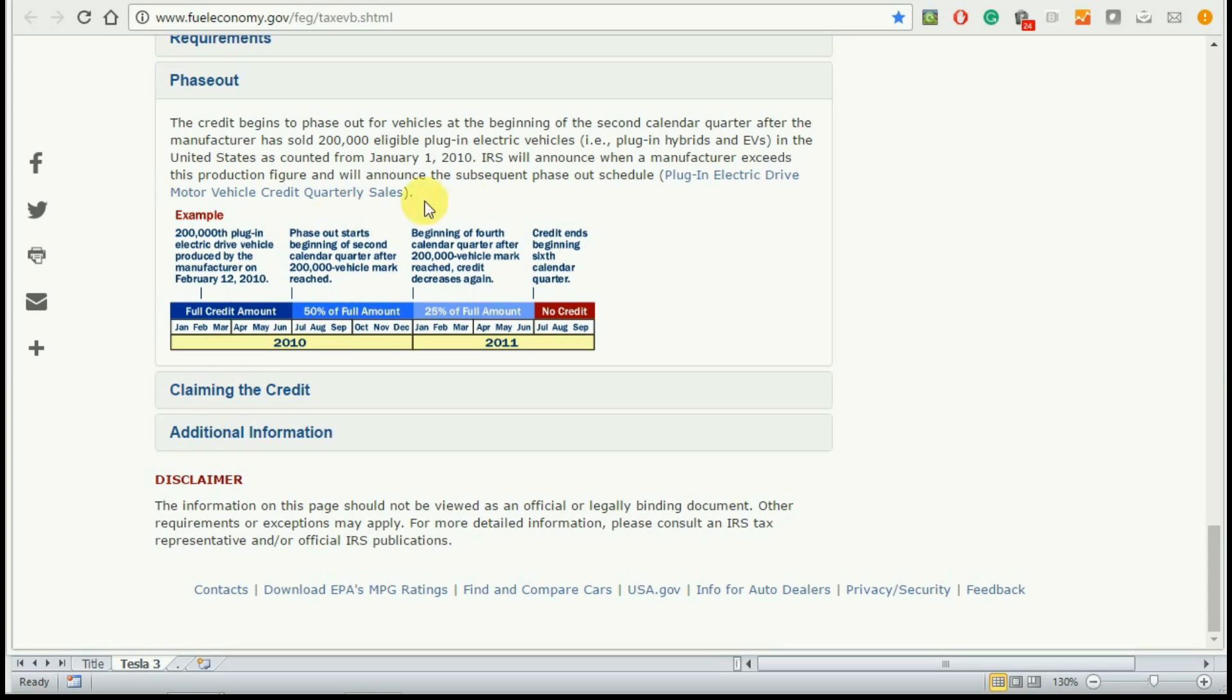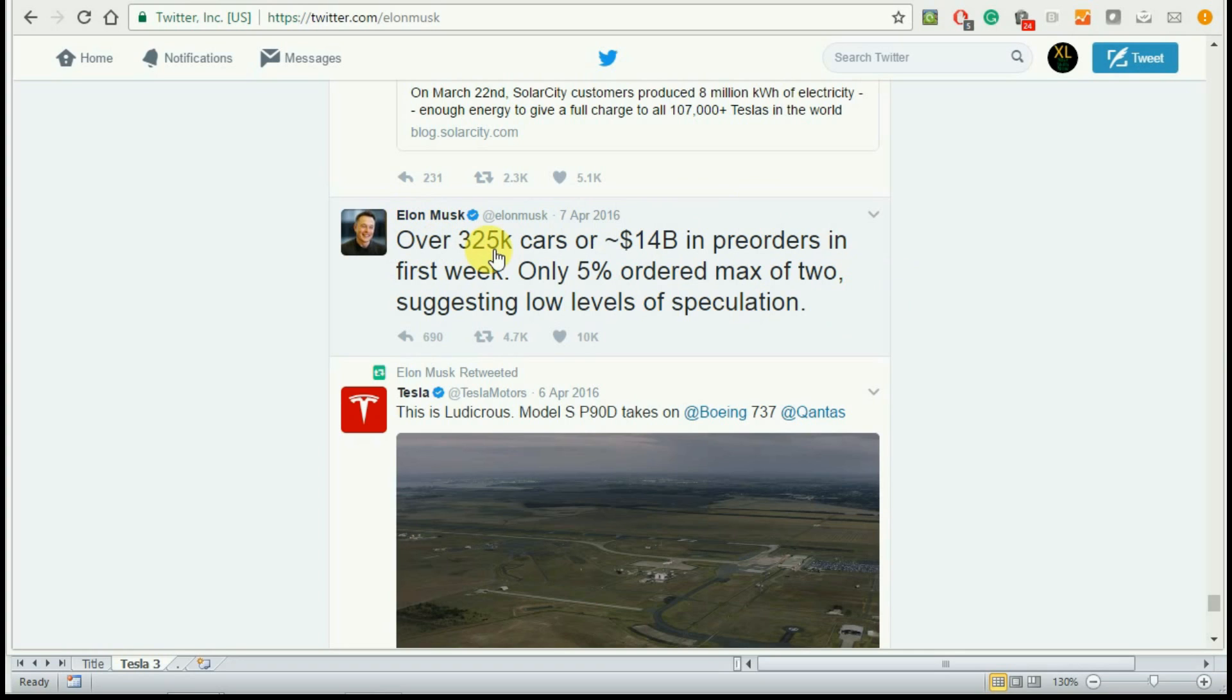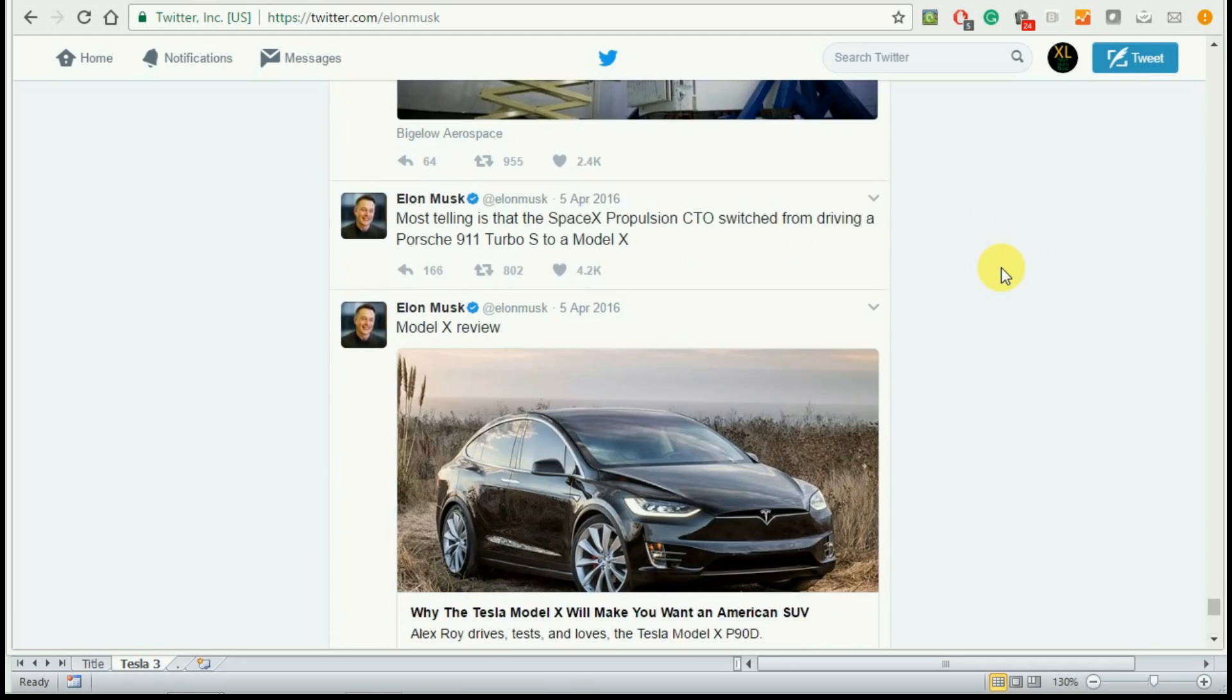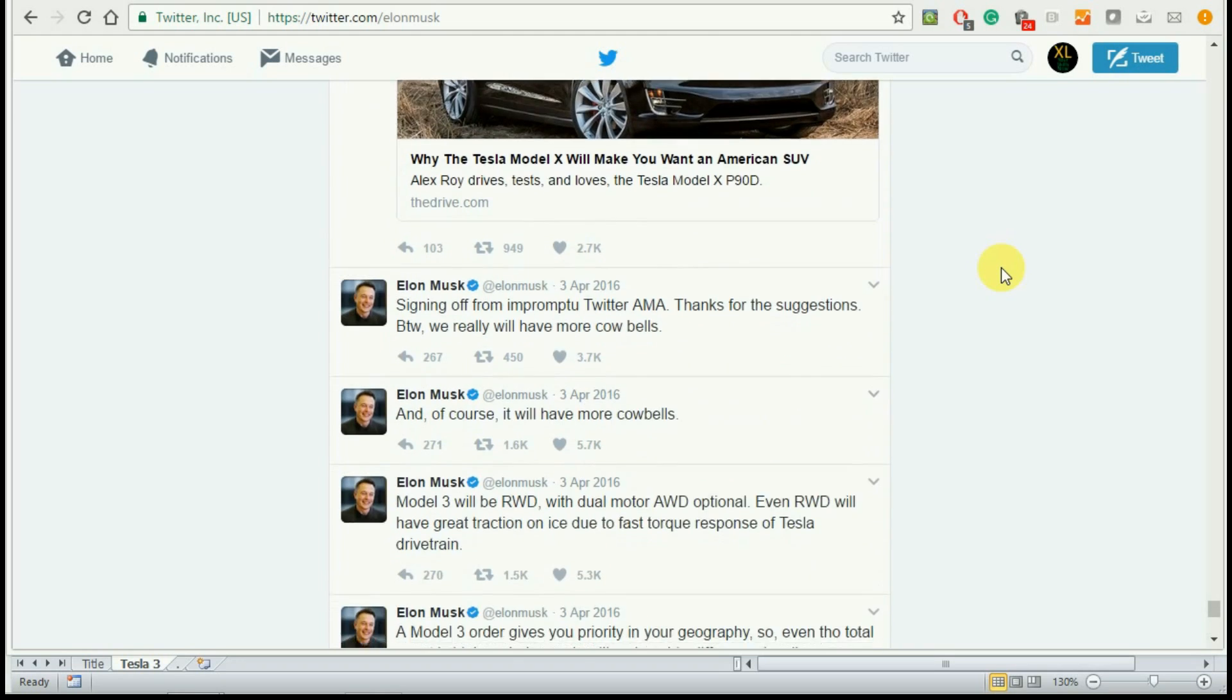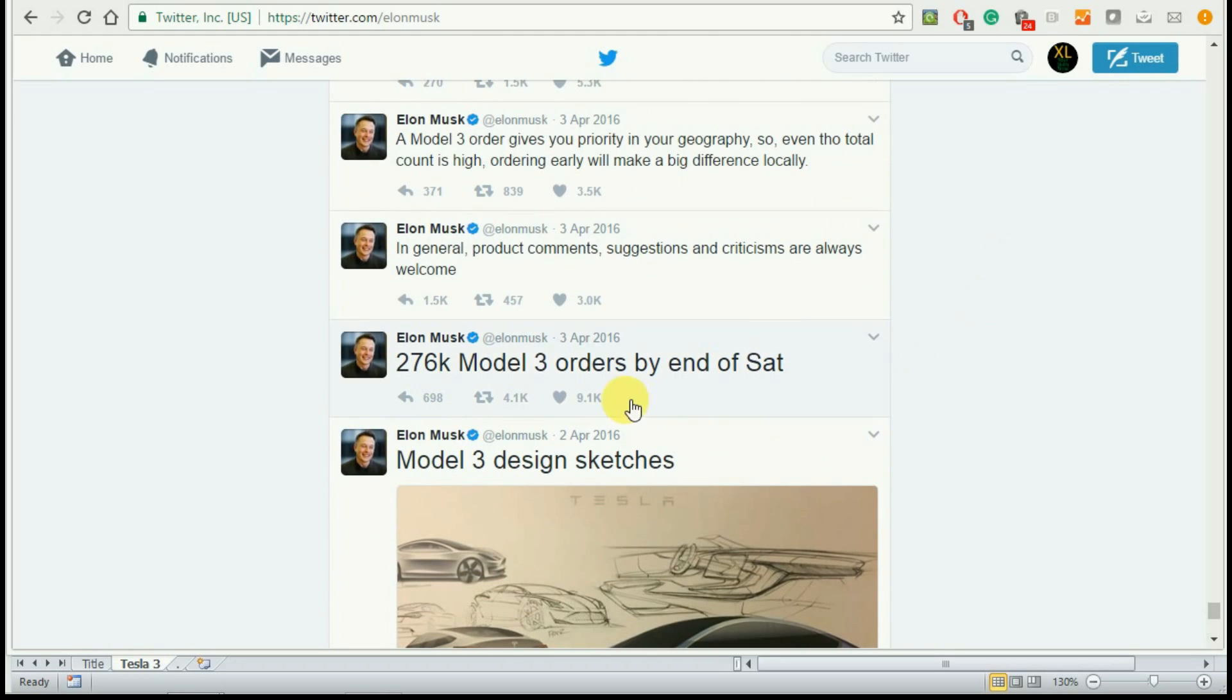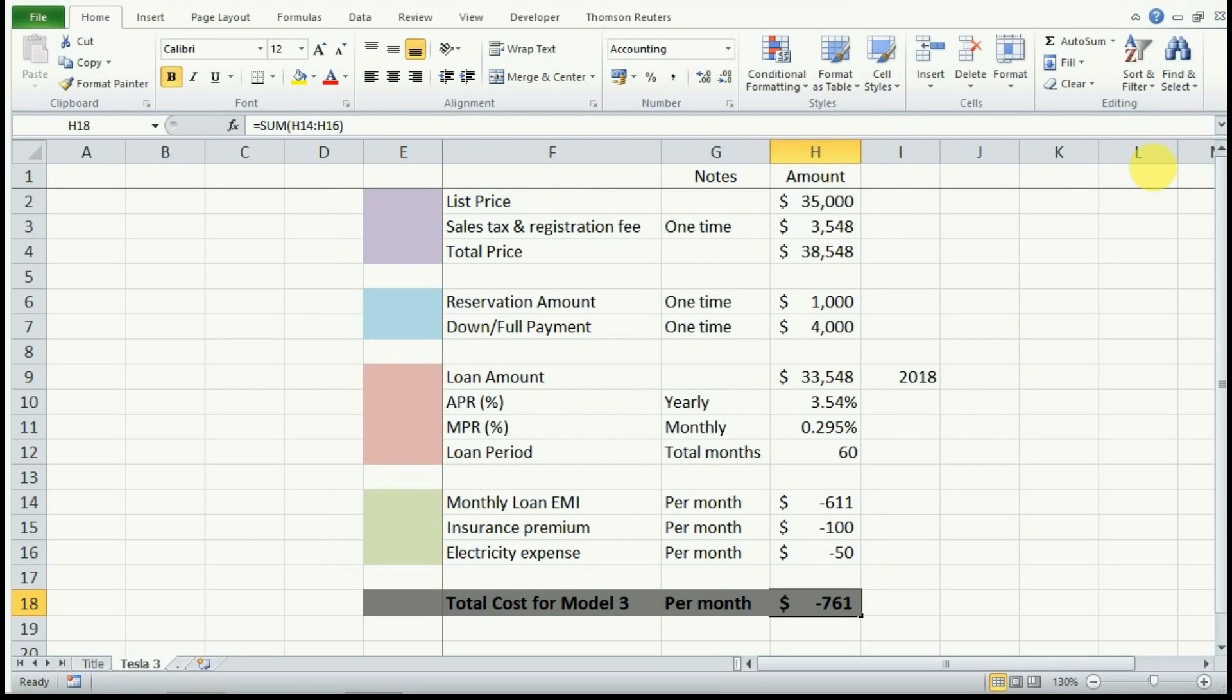Now if you go to Elon Musk's Twitter page, you will see that on April 7th, 2016, he tweeted that over 325,000 cars were already ordered. He doesn't mention Tesla 3 here, but if we go a little down, on April 3rd, which is just five days before that tweet, he says that 276,000 Model 3 were already ordered.